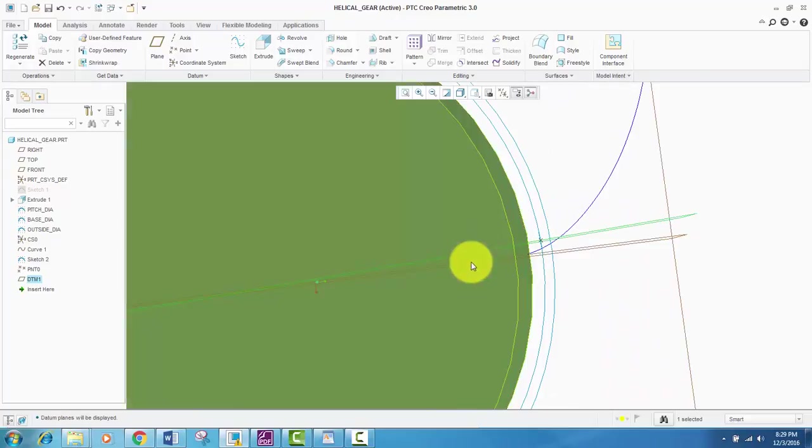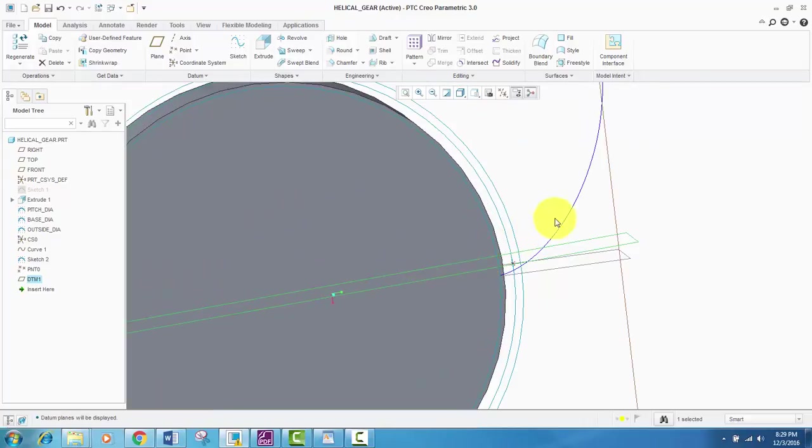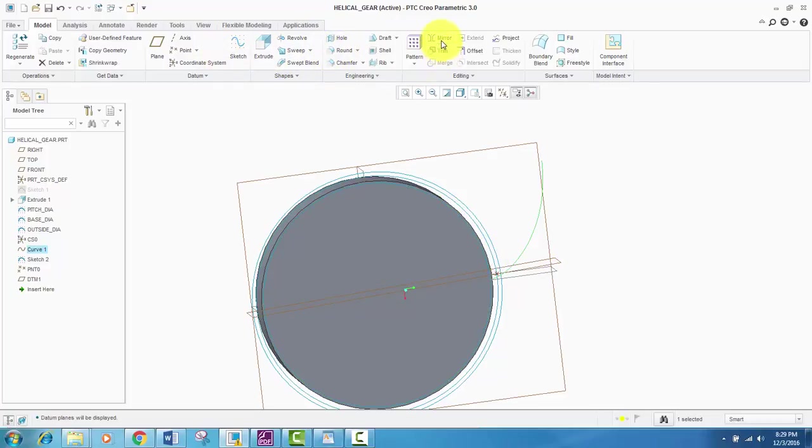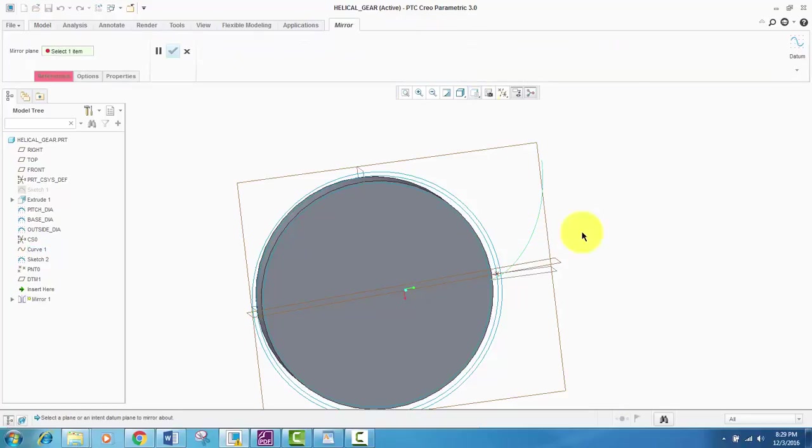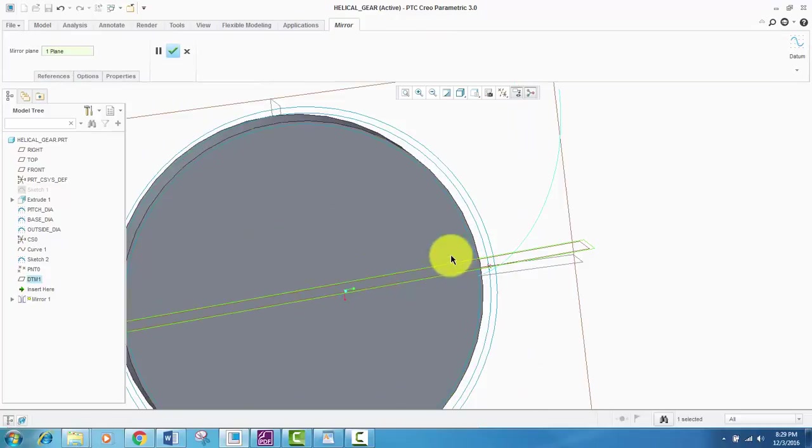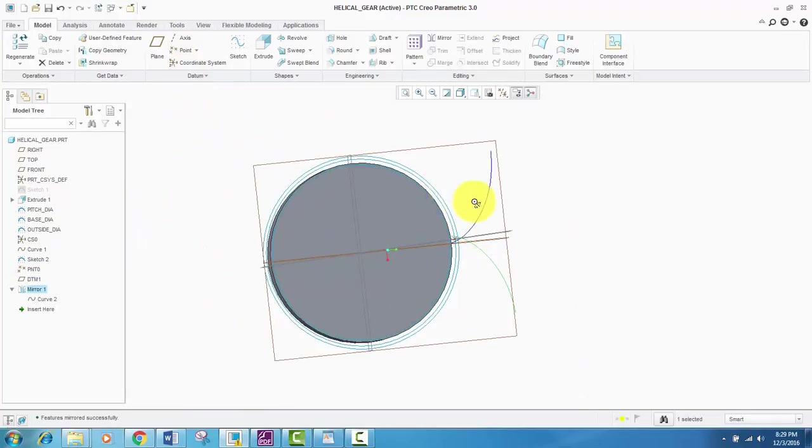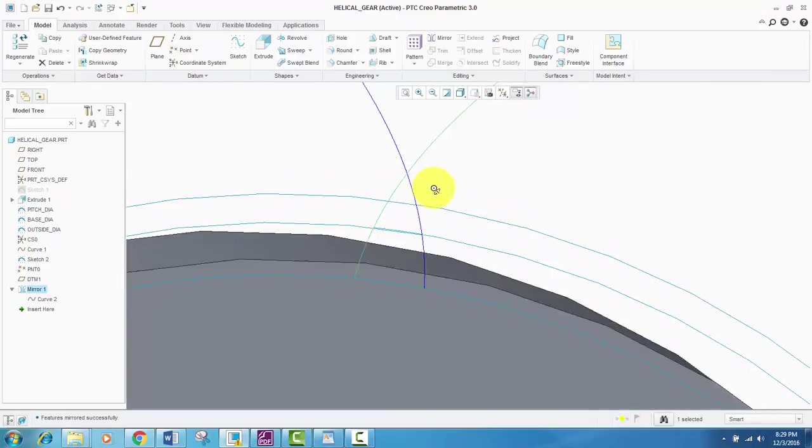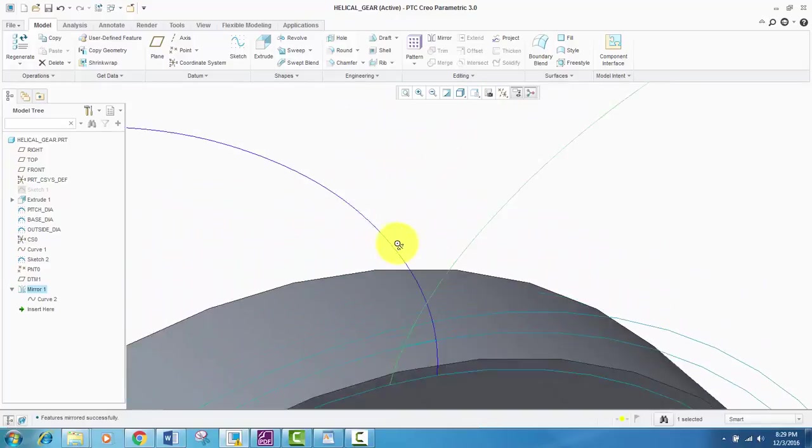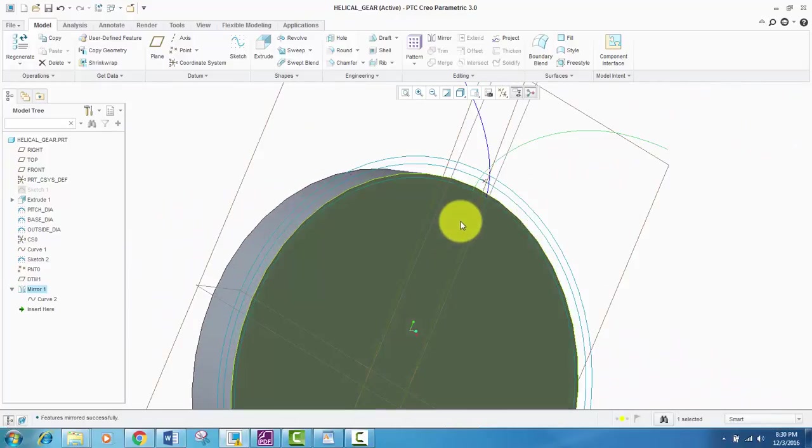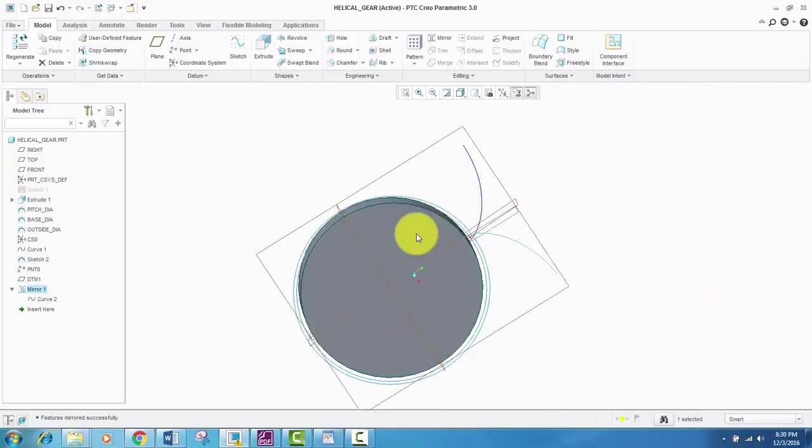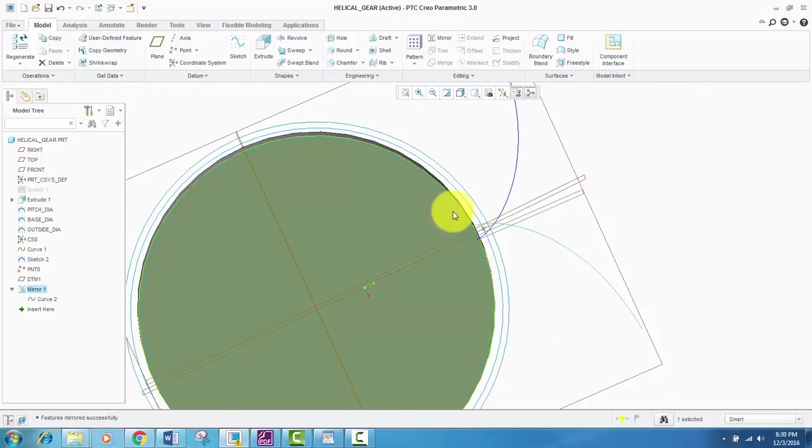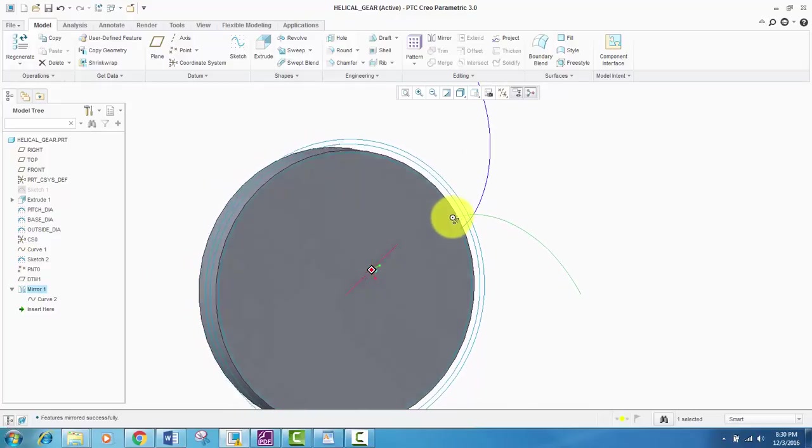Our plane will become datum plane zero. After creating this plane, we will create a mirror of this involute curve so that our teeth profile becomes complete. So we will select this involute curve, then click mirror. And for mirroring, we will use the plane that we have created earlier. So here is our involute curve, which is completely defining our dimensions.